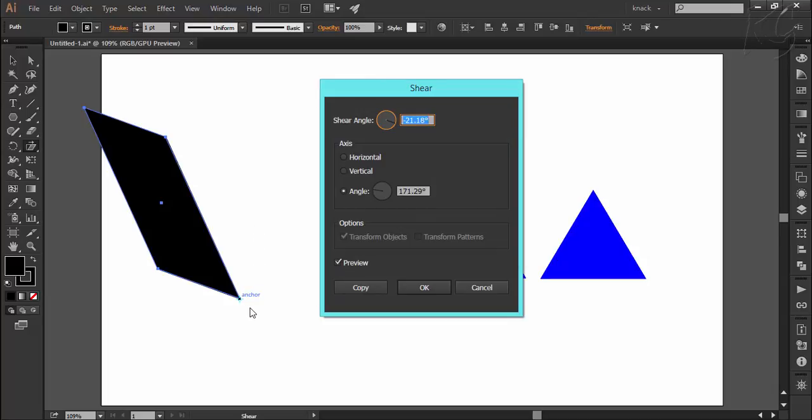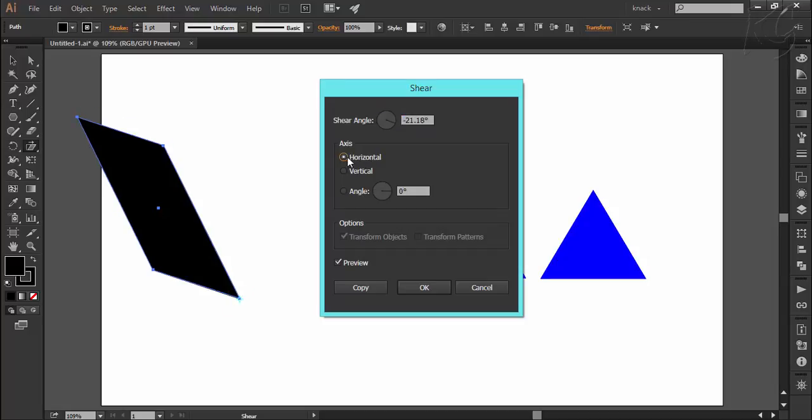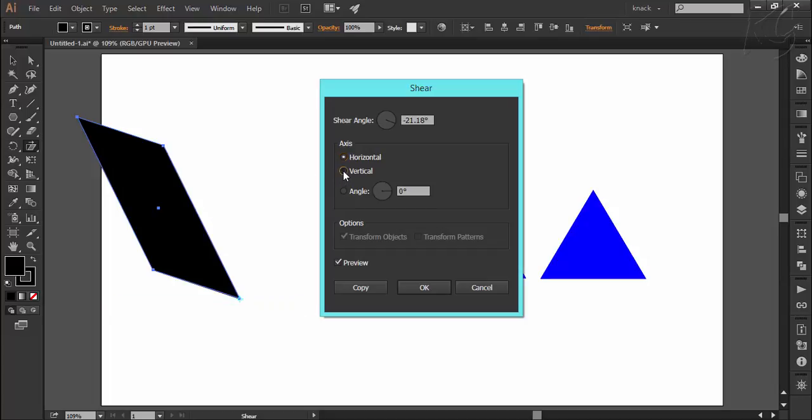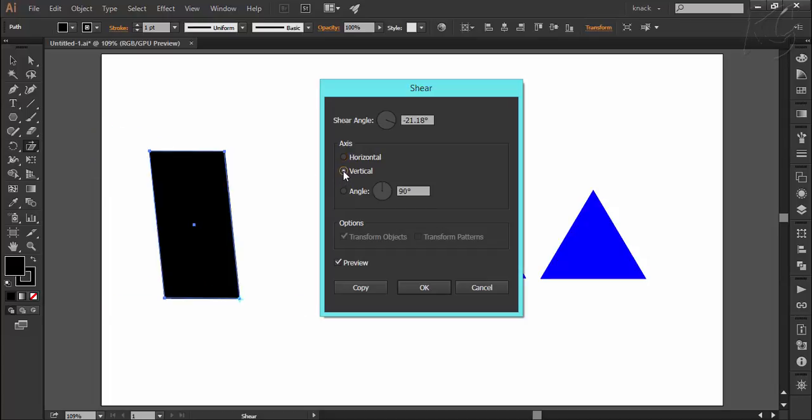Now here we have this corner point as axis. Let's try shearing through this dialog box. Here we can enter the shear angle value. Here the horizontal axis is selected, which means the degrees will affect horizontally like this. And if I change the axis line to be vertical, then the degrees change will affect along the vertical line.